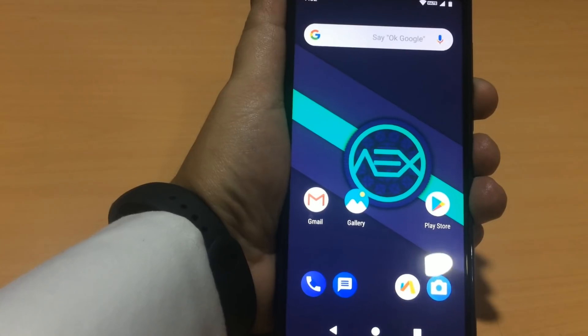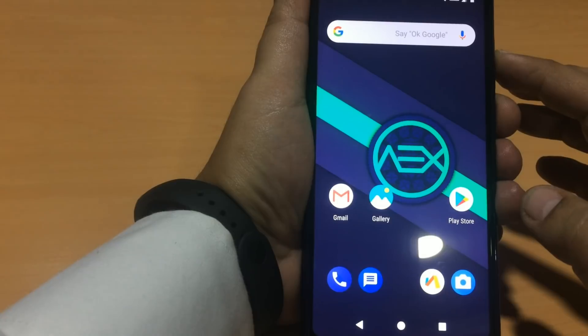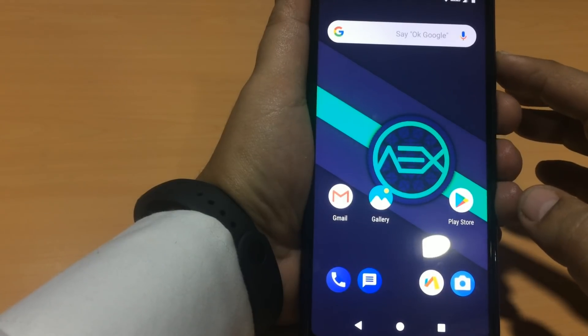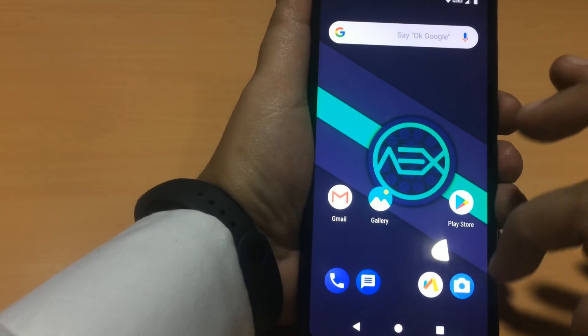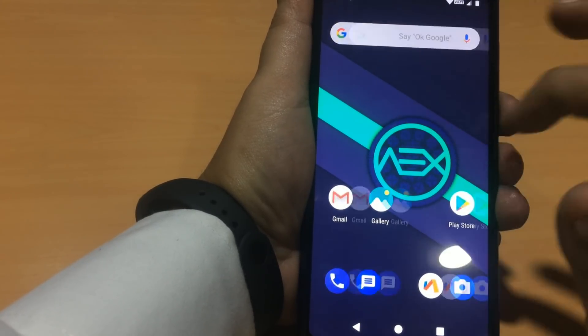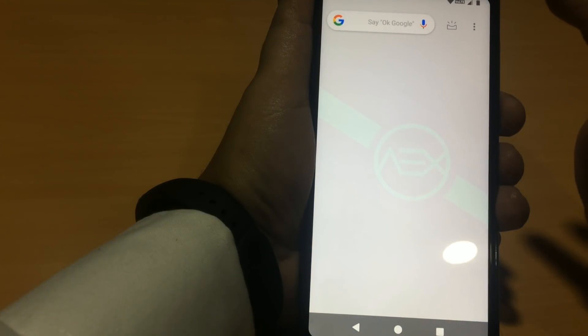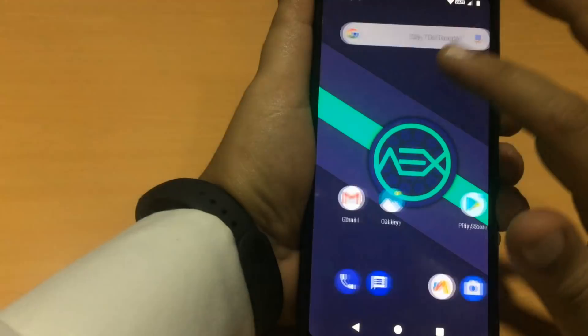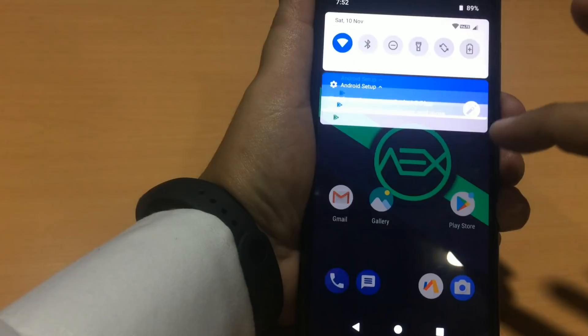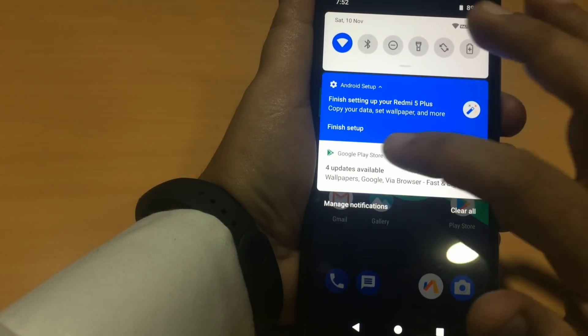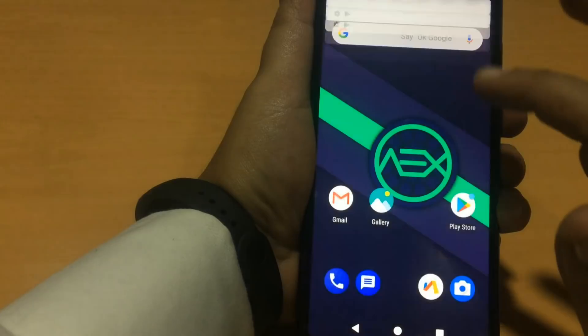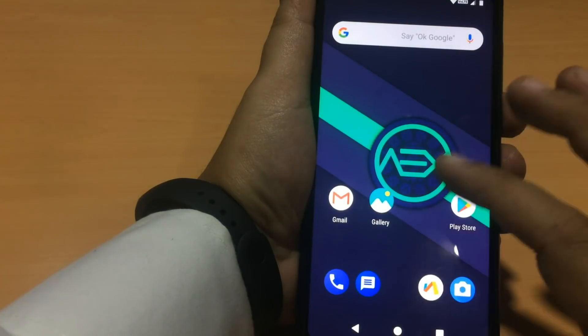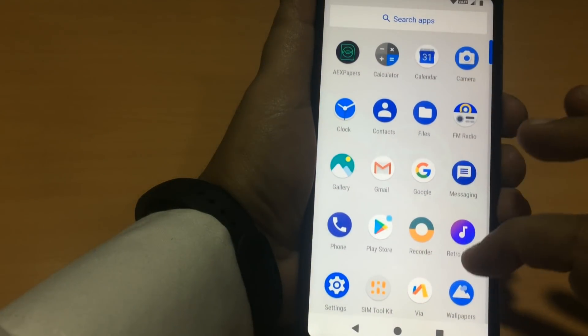This is the home screen of an AOSP Extended ROM. So let's see what else we have in this. This is the Google Now homepage. Let's check the app drawer.